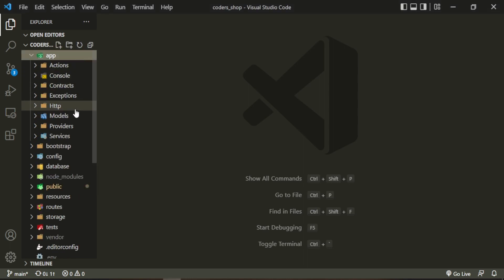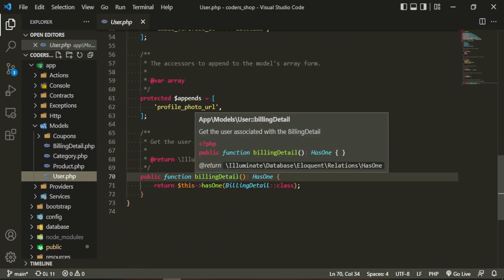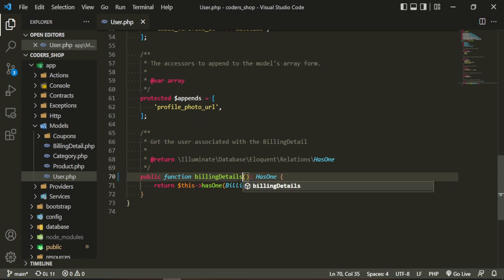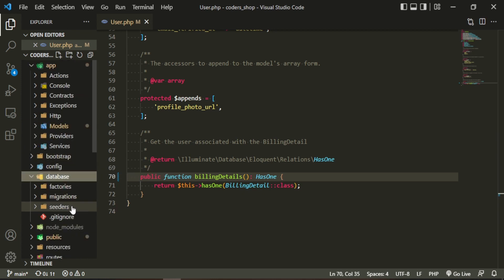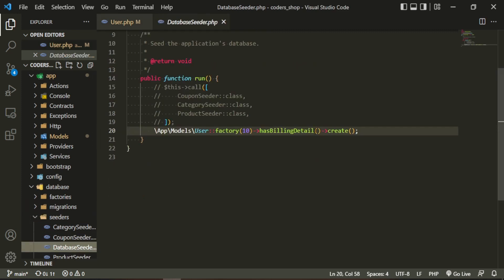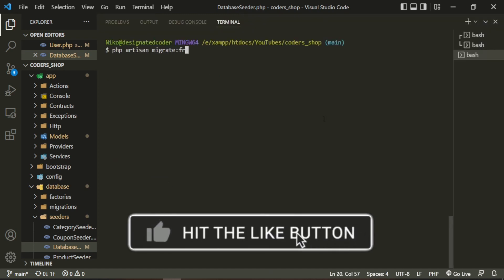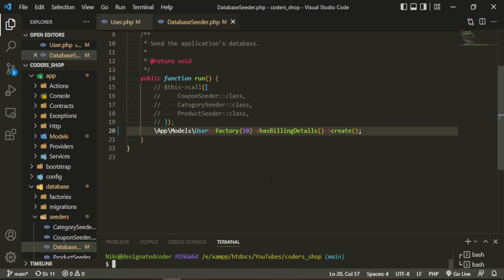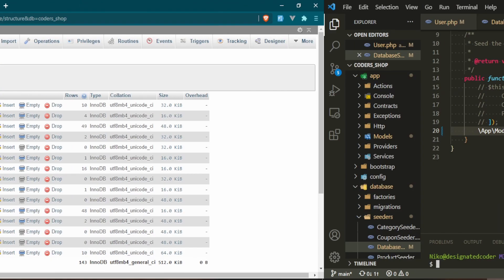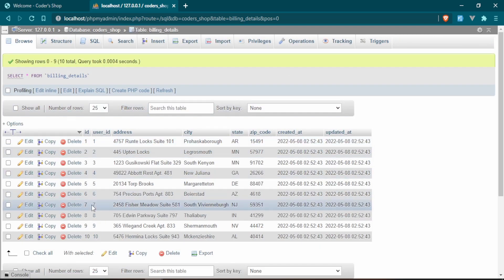Before we get started, I want to make a couple of changes. First, in the user model, the billing detail field is singular and it makes more sense to have it as billing details instead. We'll make that change there and also in the database seeder. Let's go ahead and remigrate the database. Everything was successfully seeded and remigrated, so let's check the database — billing details look just fine.